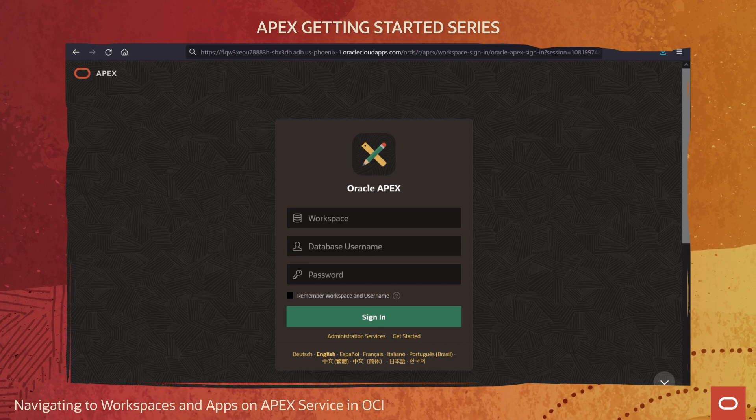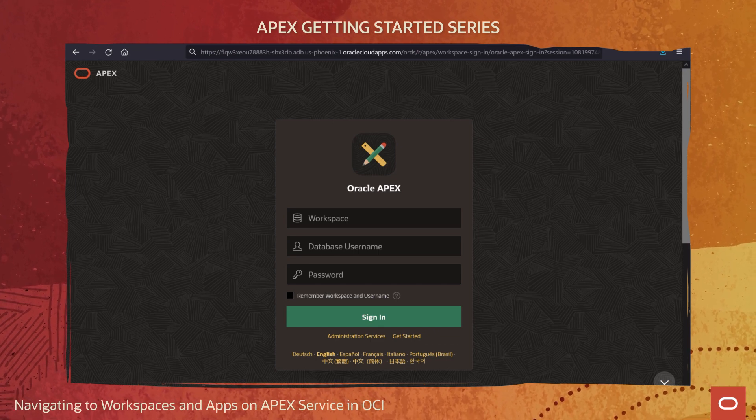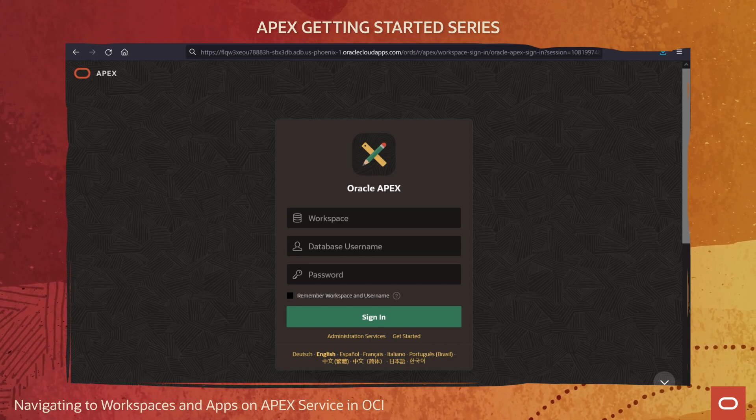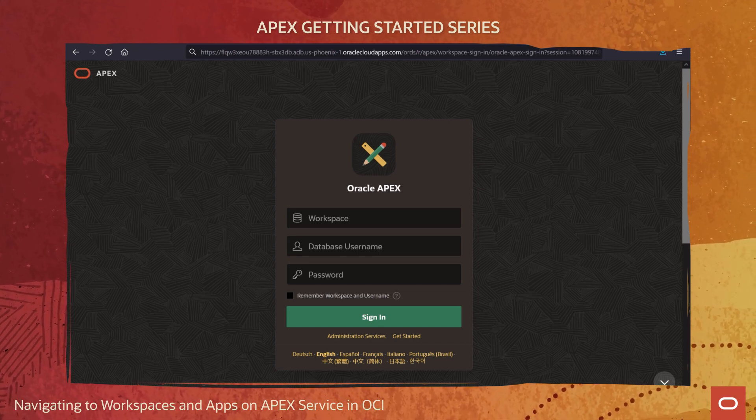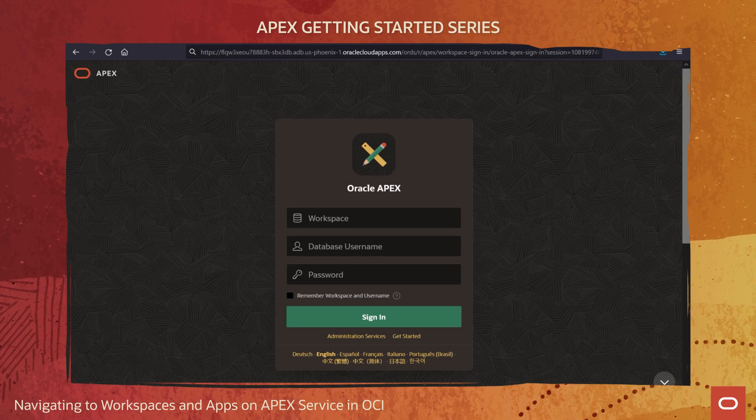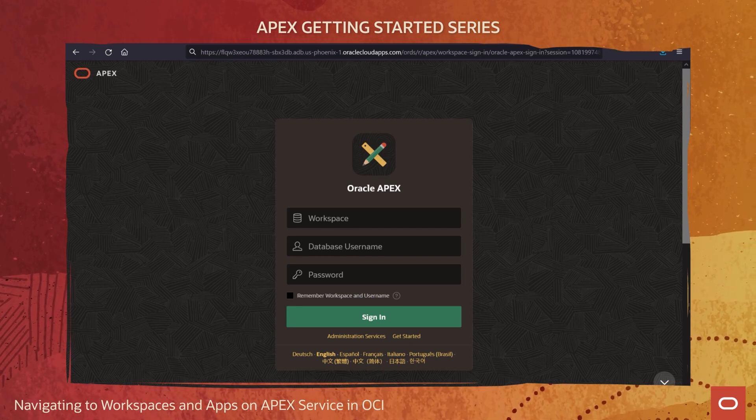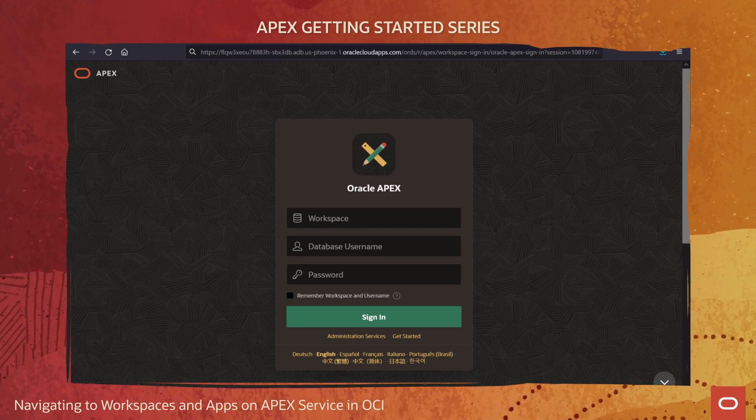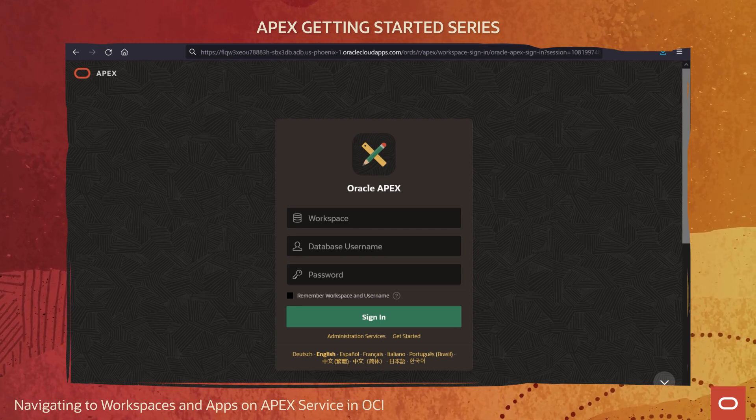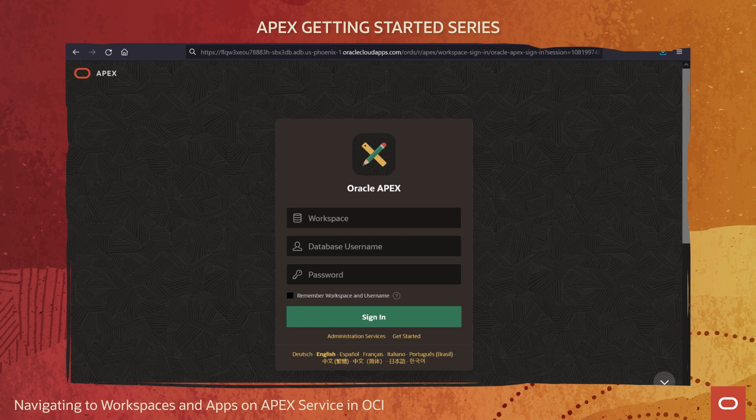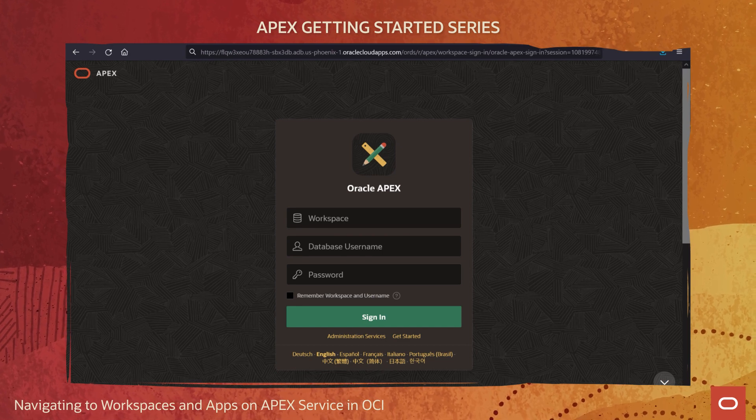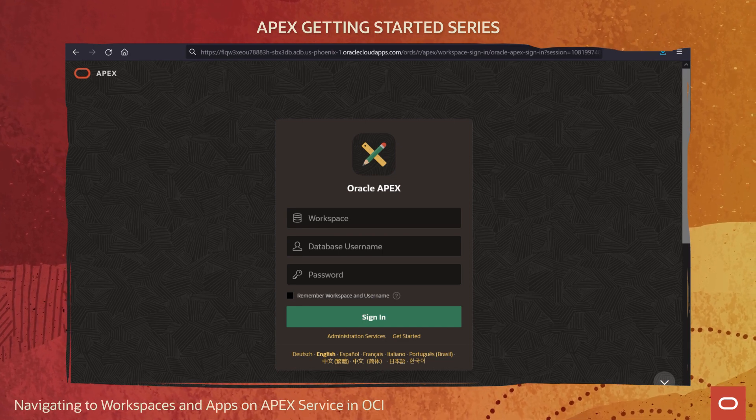As a low-code app developer, this is where you go daily to sign in and then build and deploy APEX apps. It's the main URL developers who are using this APEX service instance must remember. Notice the URL has a certain format.